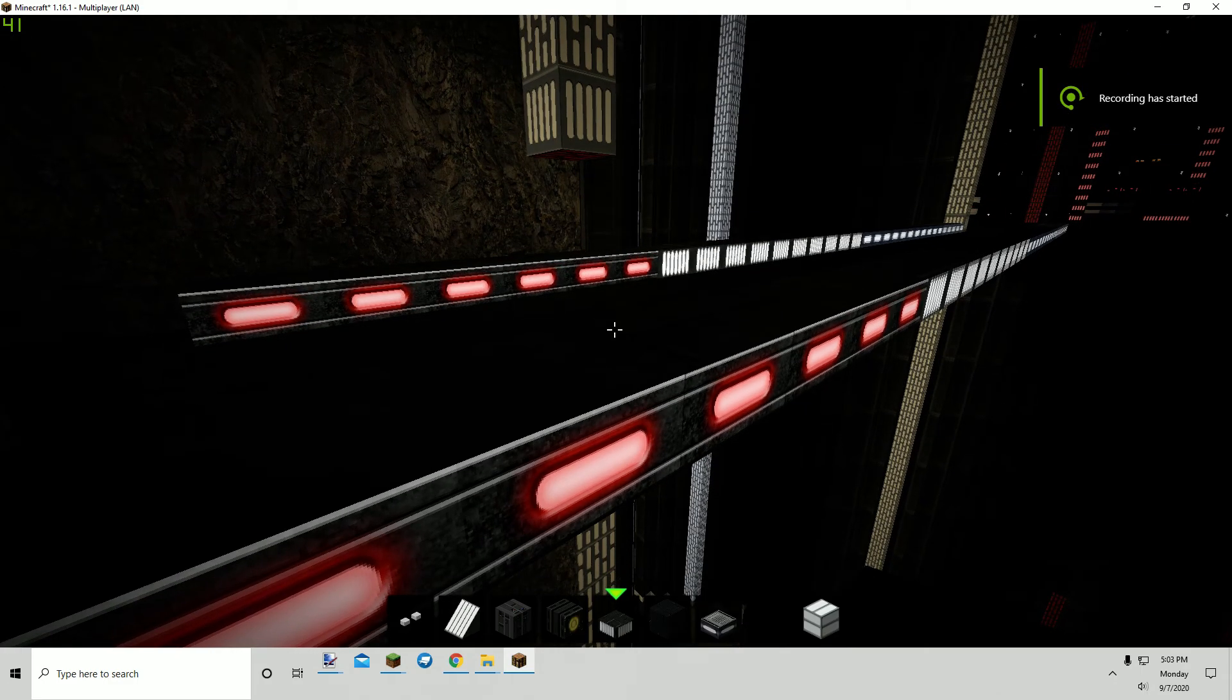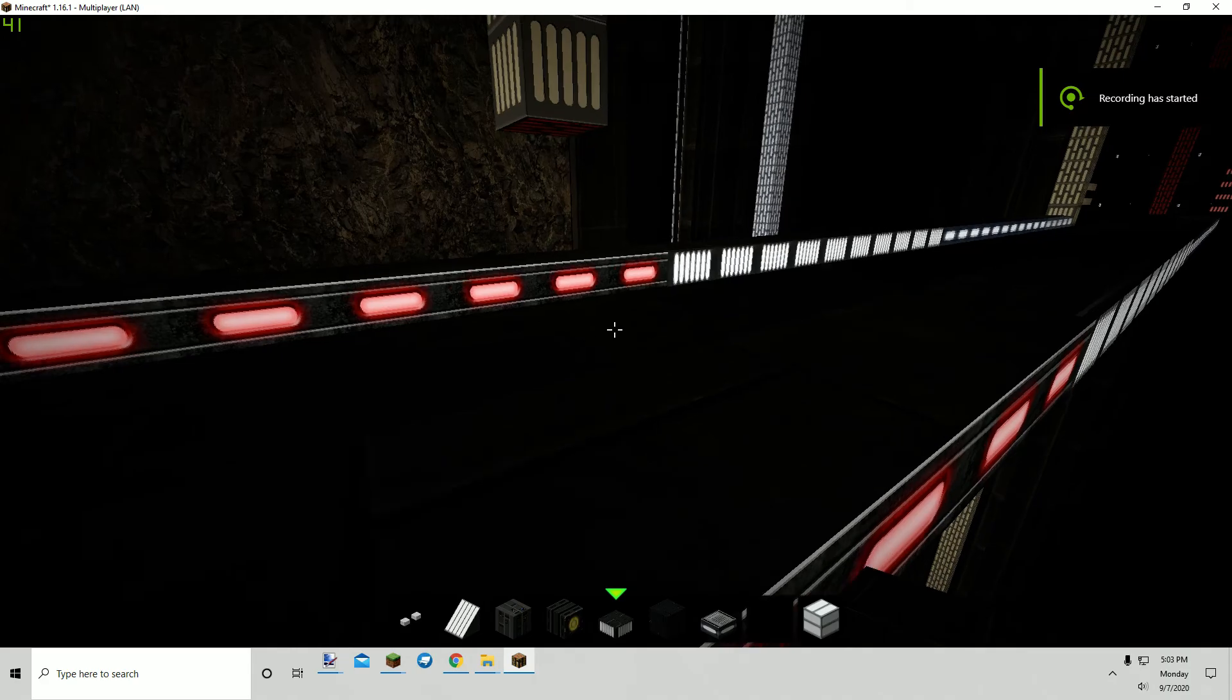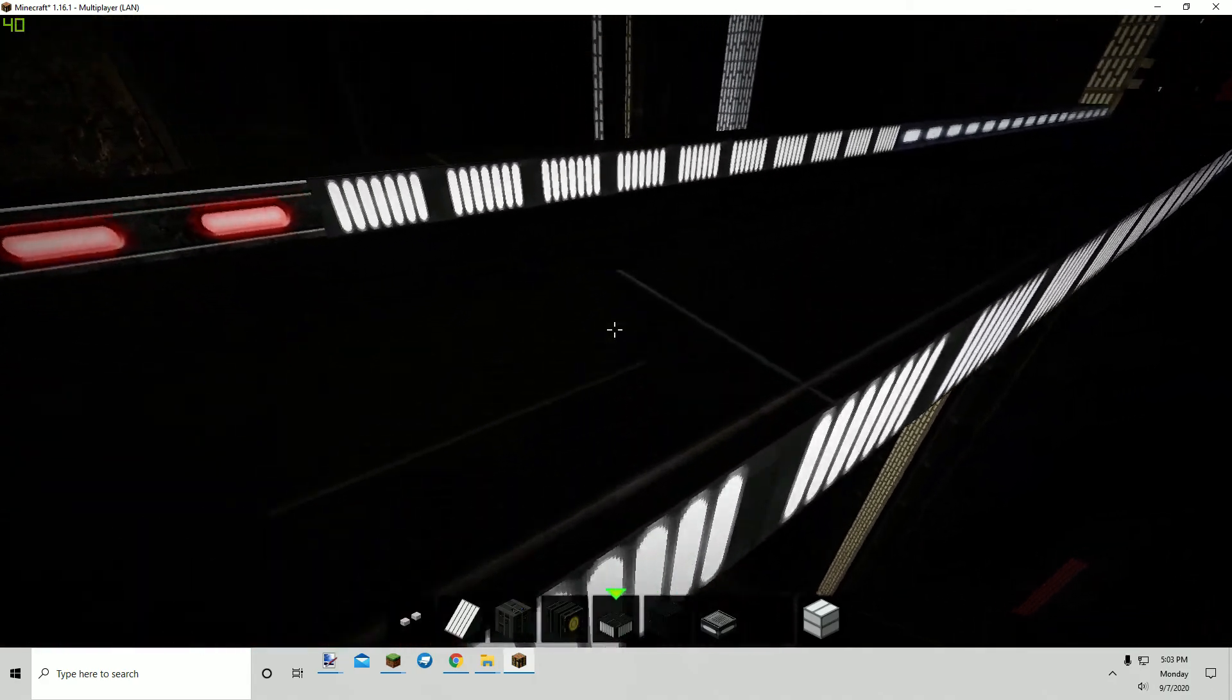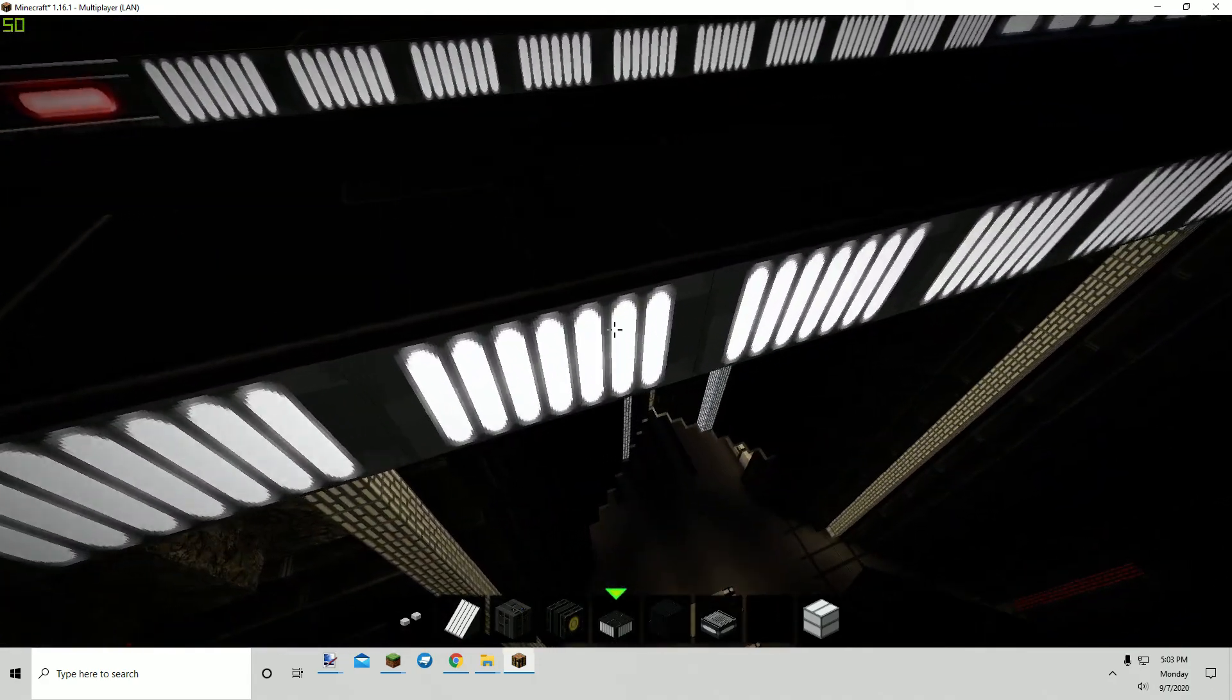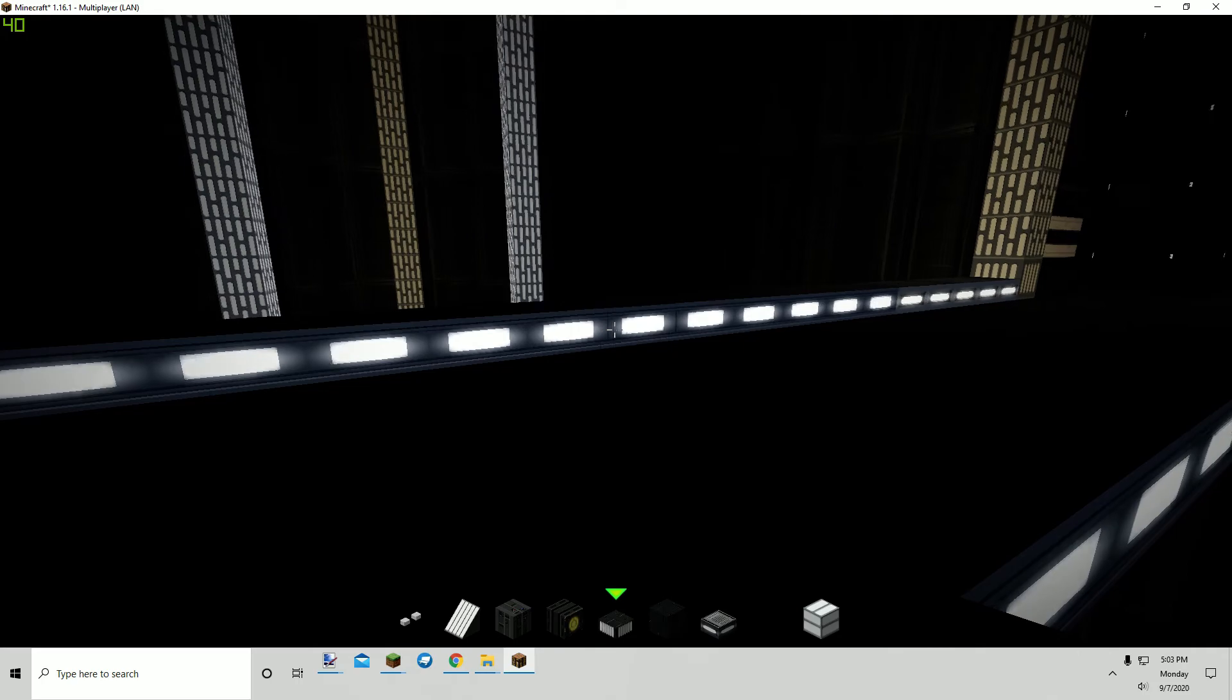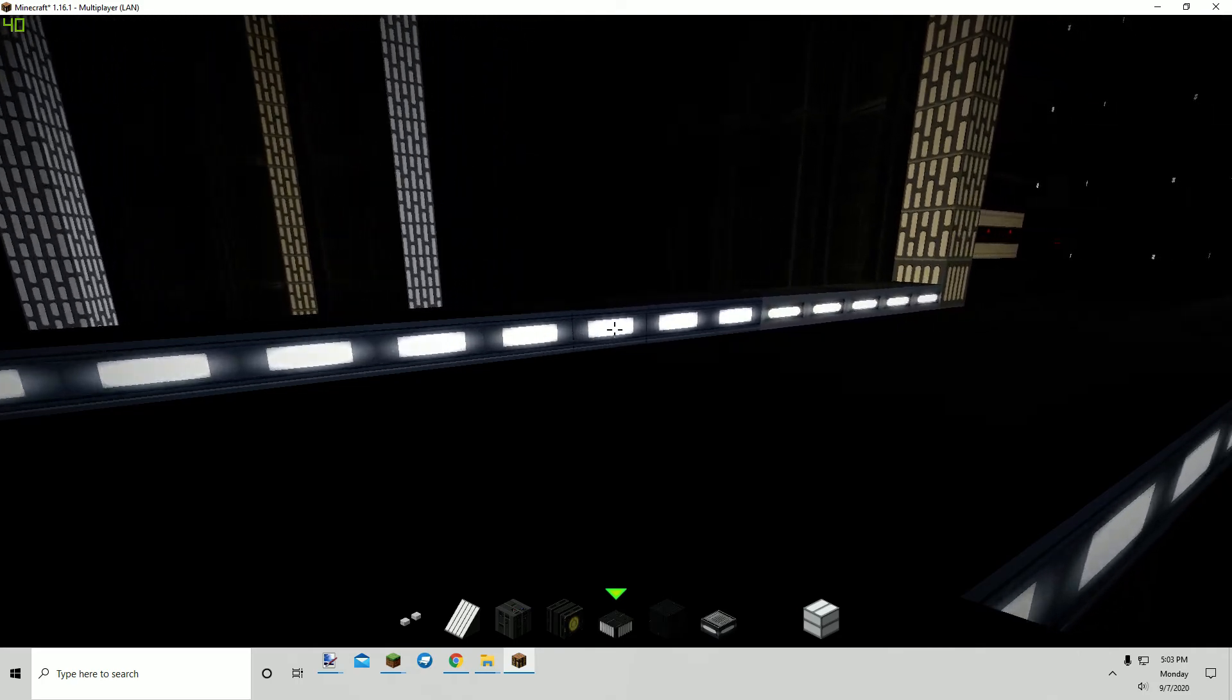Alright ladies and gentlemen, this is a short video showing the added glow effect to some of the blocks that I've done.